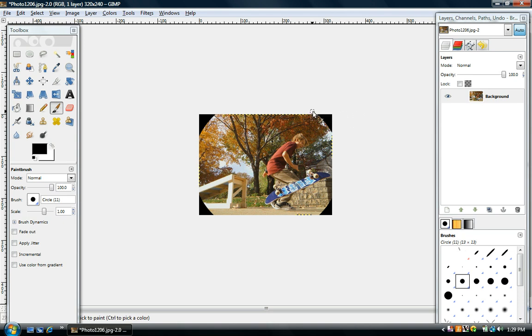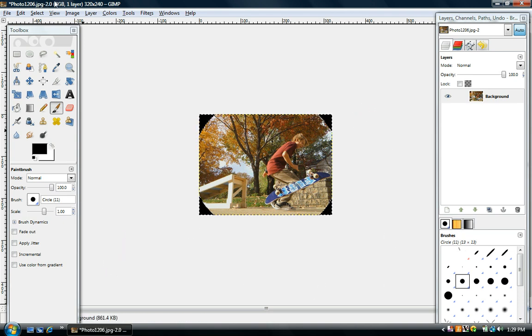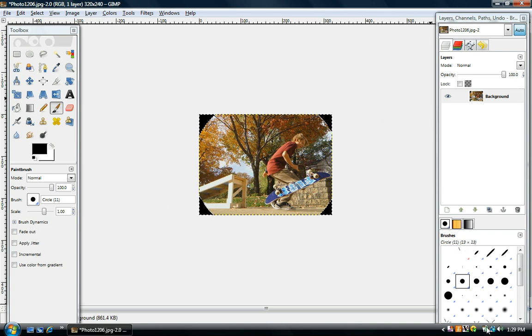And then this one's not very good, but then once you do that you're done. And you get the basic fisheye look for your picture. And that's it.